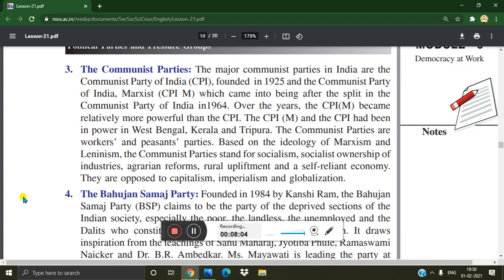The major Communist parties in India are the Communist Party of India, CPI, founded in 1925, and the Communist Party of India Marxist, CPI-M, which came into being after a split in the Communist Party of India in 1964. Over the years, the CPI-M became relatively more powerful than the CPI. Both the CPI-M and CPI had been in power in West Bengal, Kerala, and Tripura. The Communist parties are workers and peasant parties.